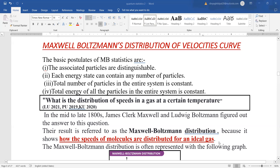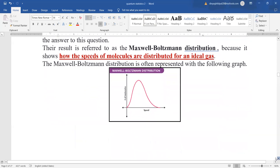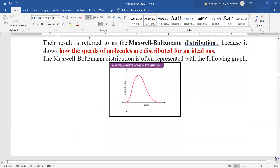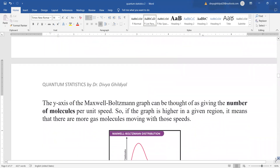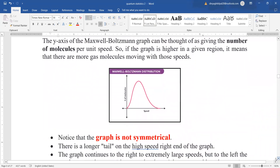The answer also fits the question: what is the use of the Maxwell-Boltzmann distribution curve? The curve is generally represented in a form where it rises, reaches a peak corresponding to the most probable velocity, and then declines — giving one maximum value followed by a decline.